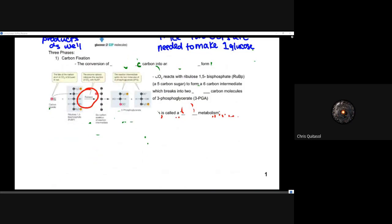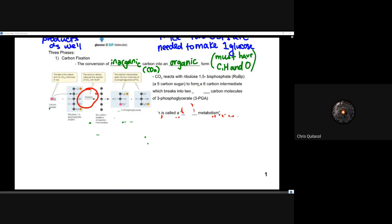Phase one is carbon fixation — the conversion of inorganic carbon into an organic form. Carbon dioxide contains only C and O, making it an inorganic molecule. Anything with C, H, and O is considered an organic molecule. Carbon fixation occurs when CO2 reacts with ribulose-1,5-bisphosphate (RuBP), the five-carbon sugar that has been regenerated from previous cycle runs.